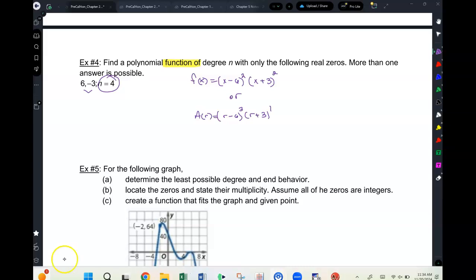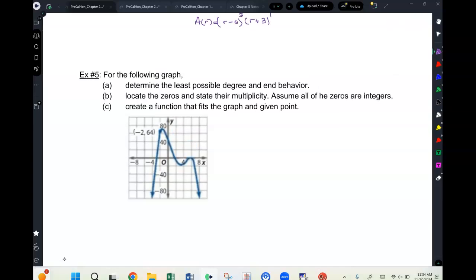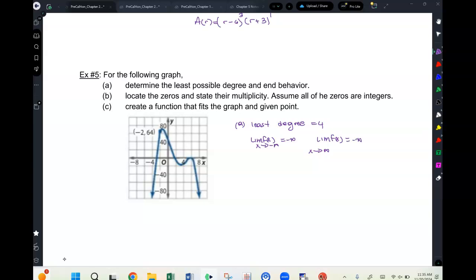The least degree is four. For the end behavior, both ends go to negative infinity. The zeros are: x = −3, x = 2, and x = 6 with a multiplicity of two.